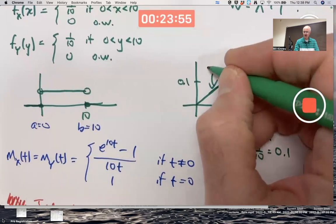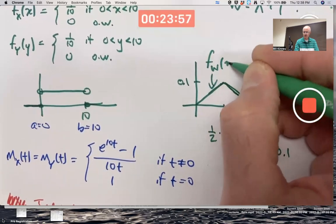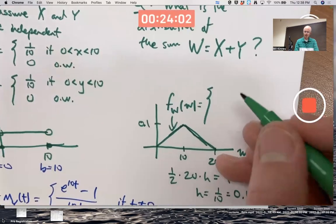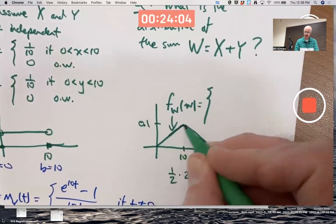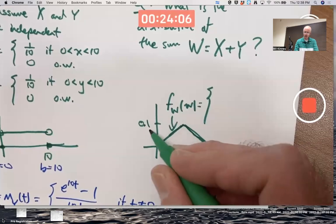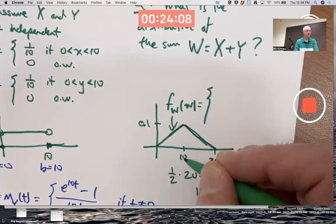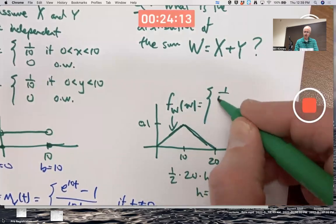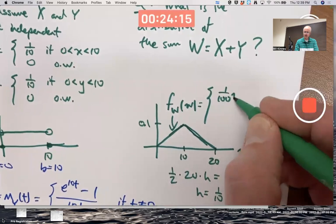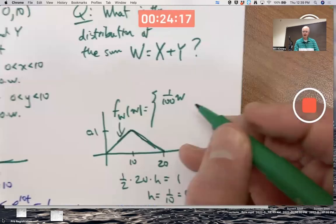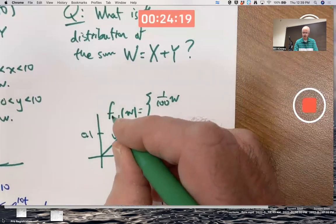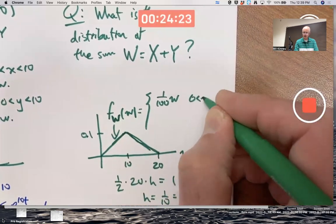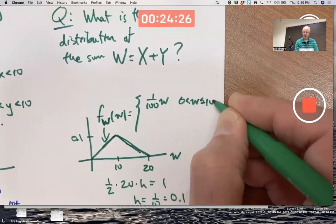I'll call it f sub capital W of little w. This line has a slope of 0.1 over 10 — that's rise over run — which is 0.01 or one one-hundredth, times w. That's if w is between 0 and 10. Go ahead and include the boundary 10 if you like.